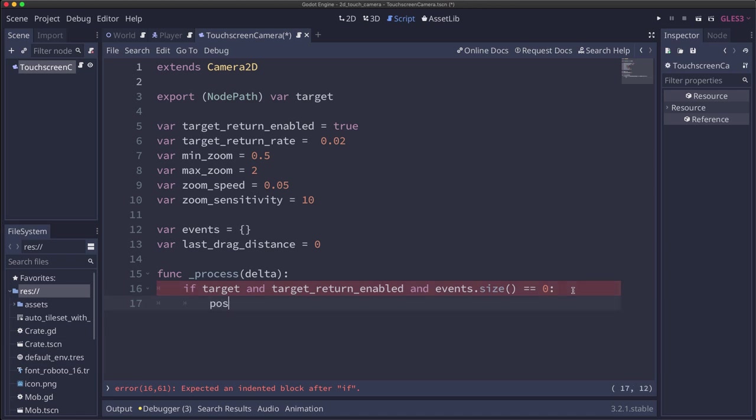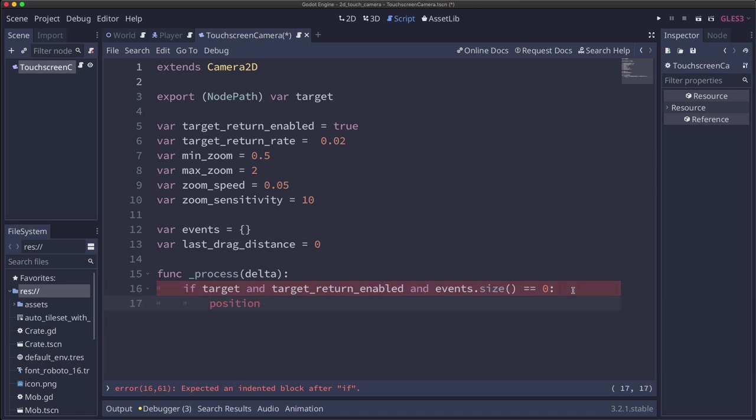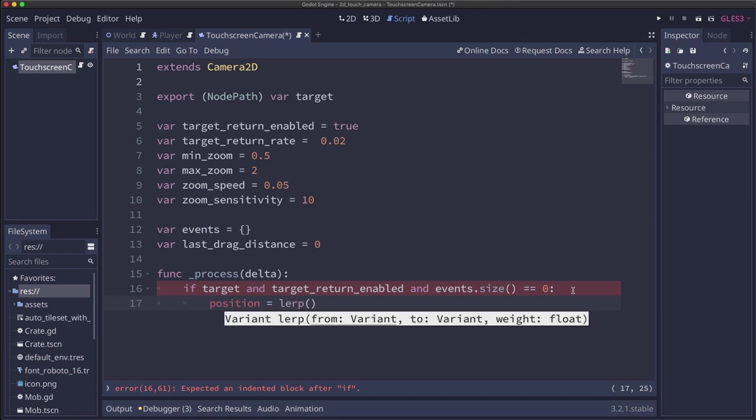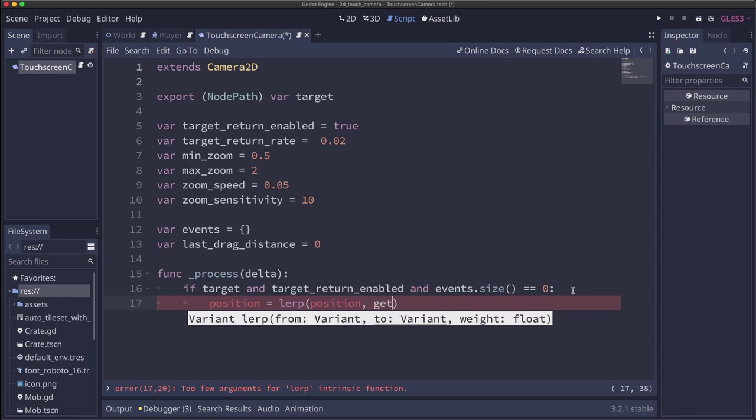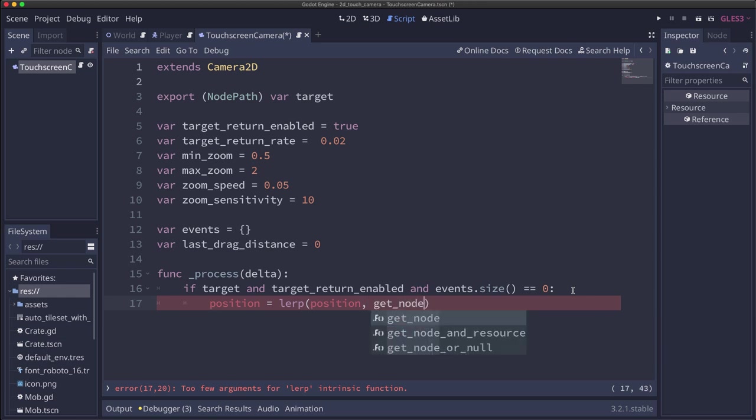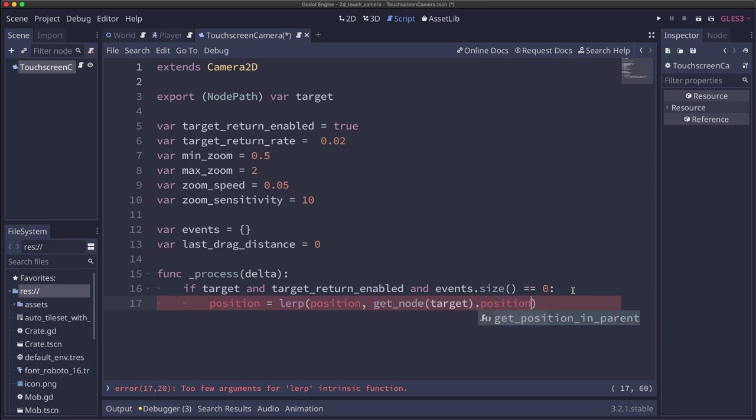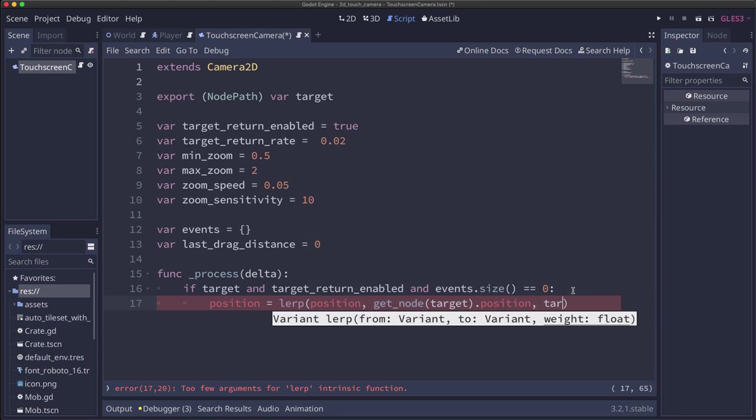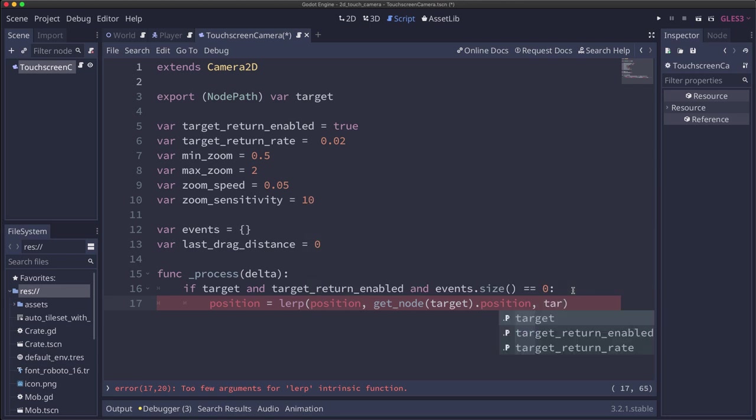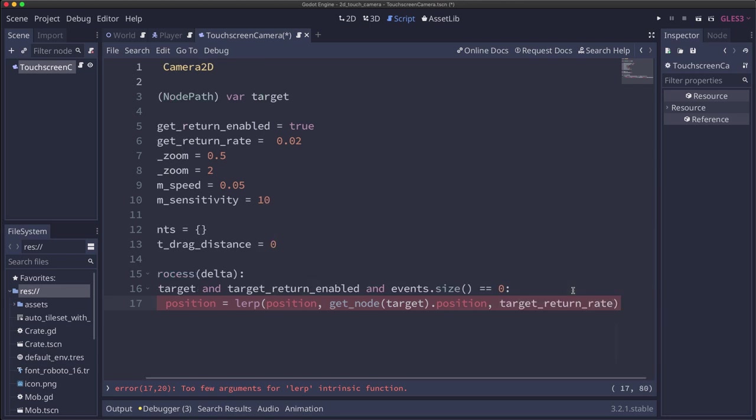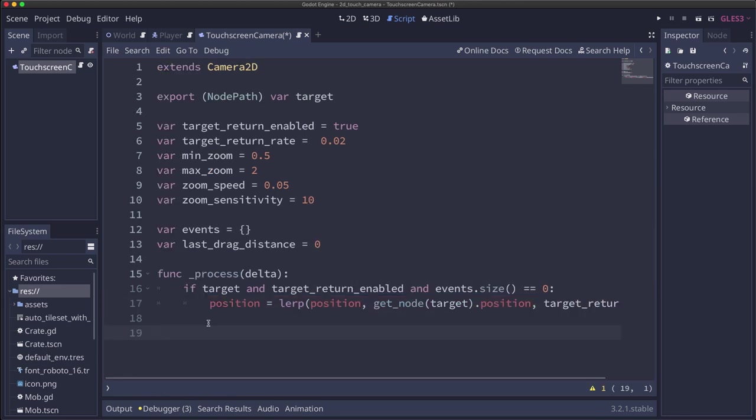So if all those things are true, then we're going to take our camera's position and we're going to lerp it back to the target, to the target's position at the target_return_rate. All right, now we can start programming the gestures. And we're going to start with the pan gesture.